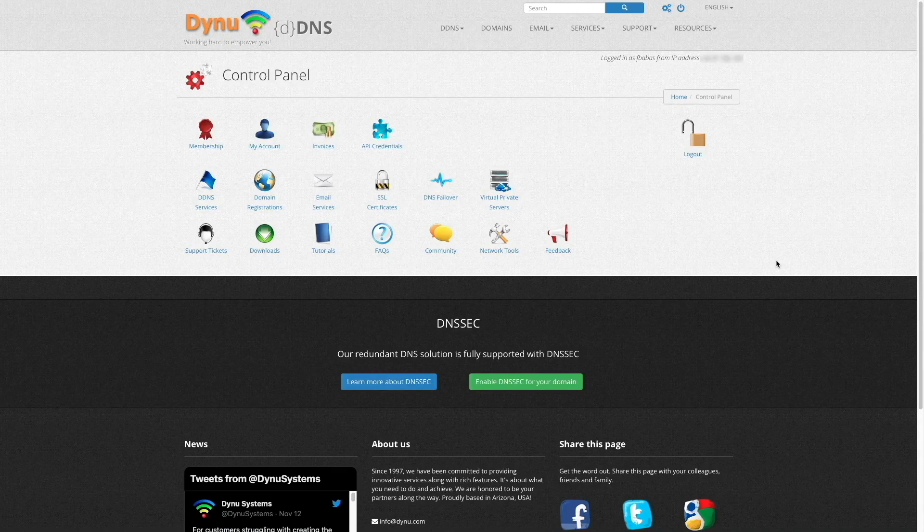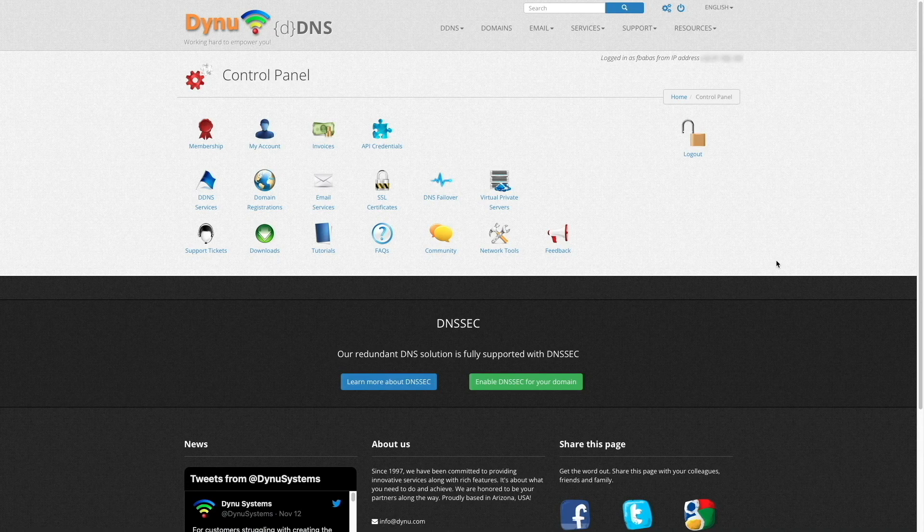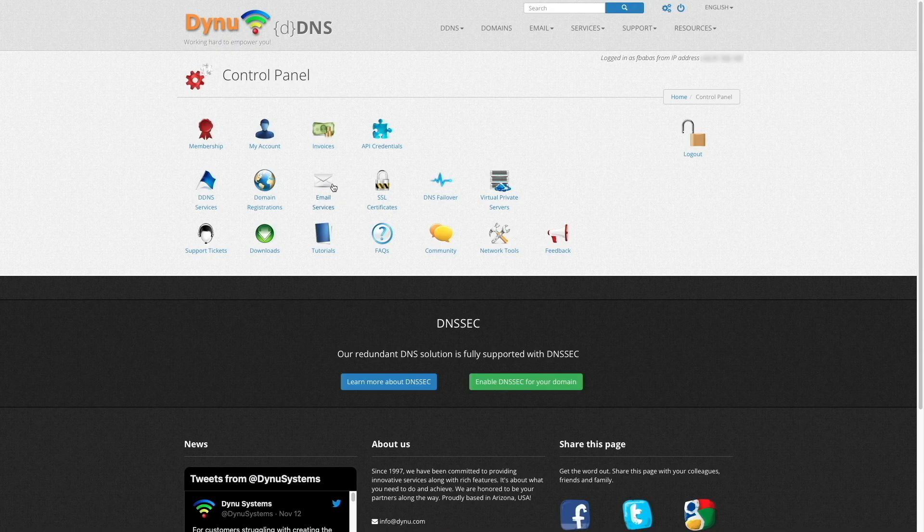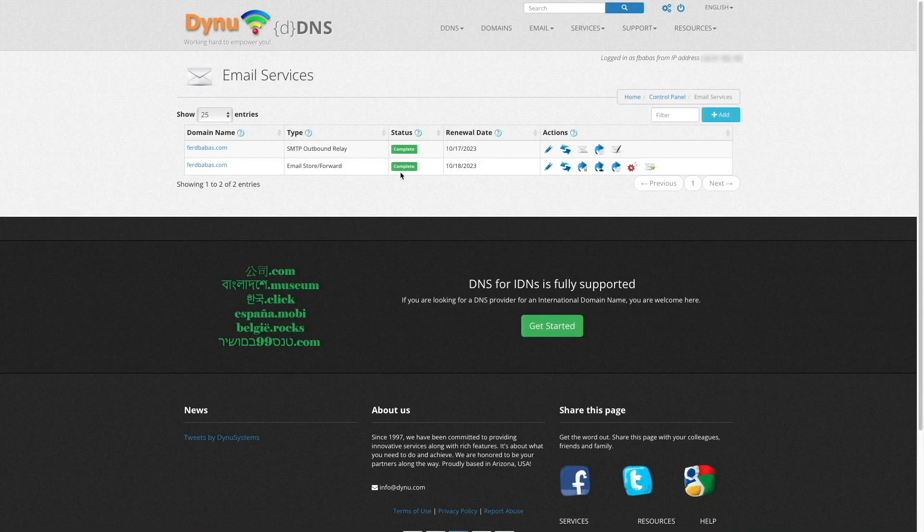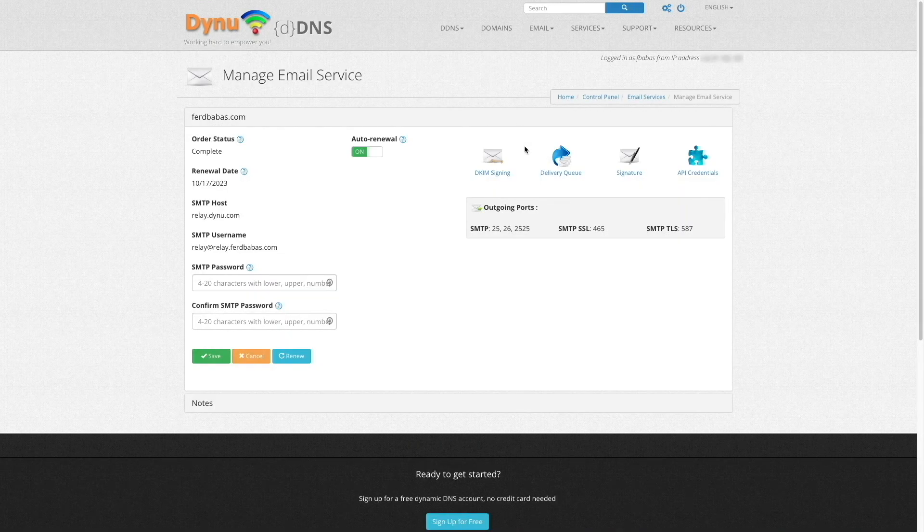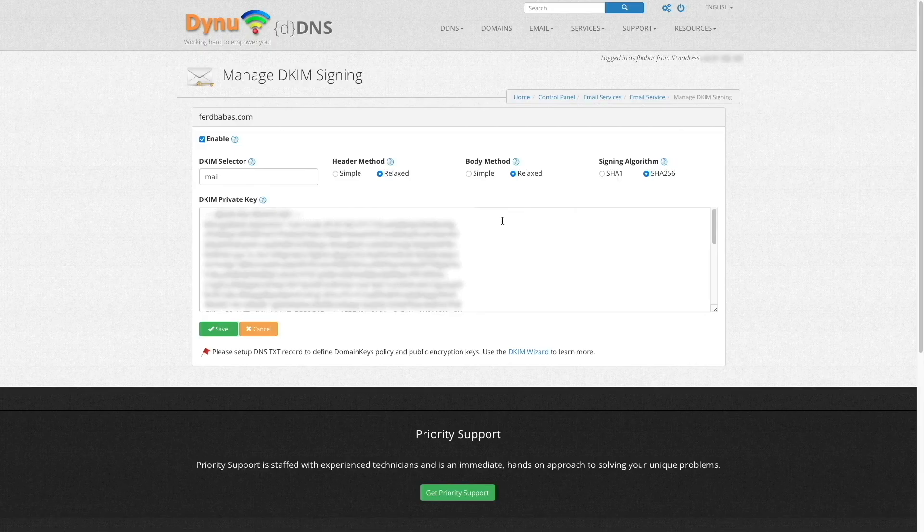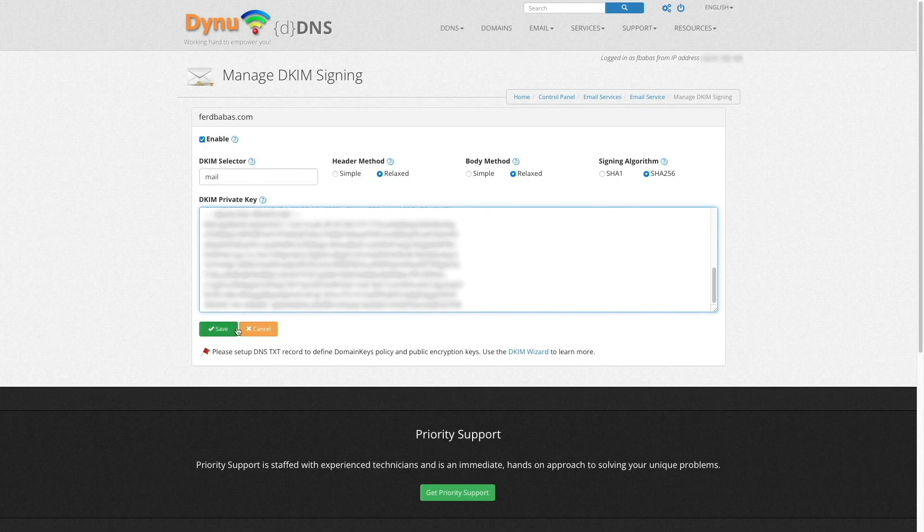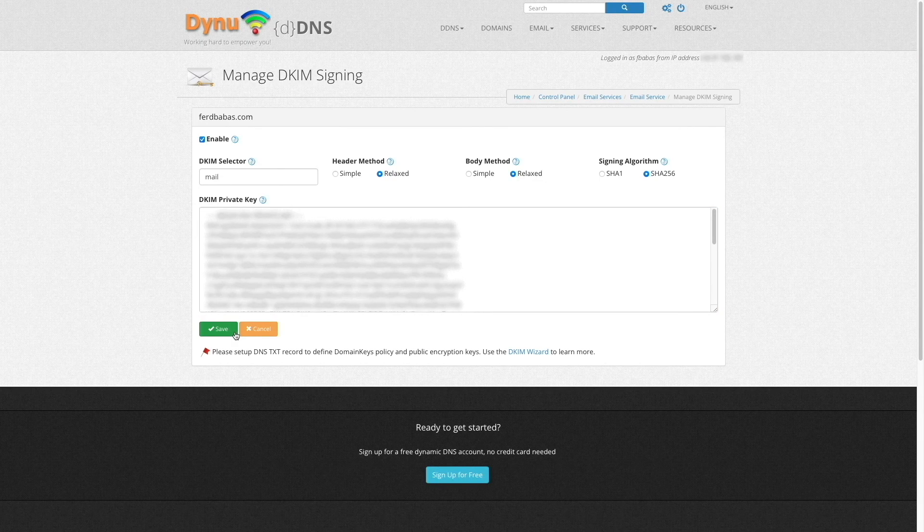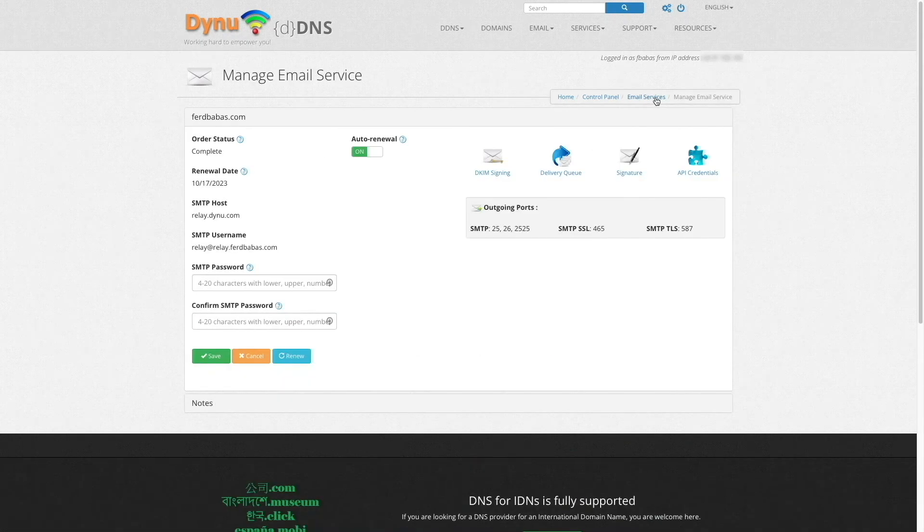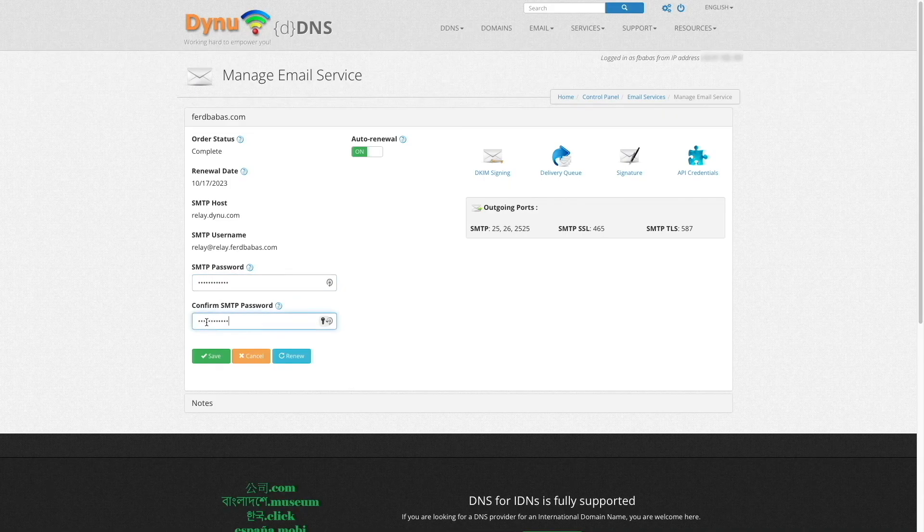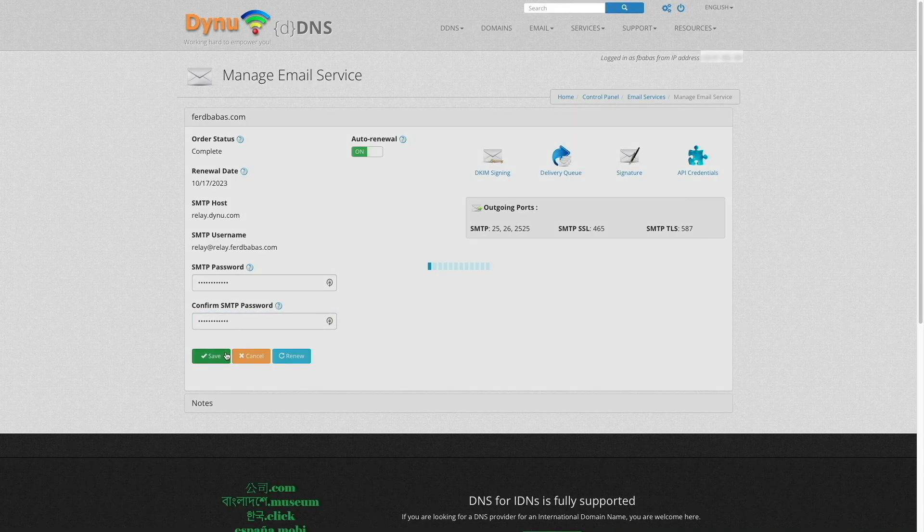Next, I'll switch back to the control panel of my dynu systems account, select email services, then click on the icon to manage the SMTP outbound relay service. I'll then select DKIM signing, then paste in the DKIM private key that was generated from the DKIM wizard, then click save. I'll also click up a level to set the password for the SMTP outbound relay account that I'll be using when setting up the Synology mail server SMTP section, then click save once again.